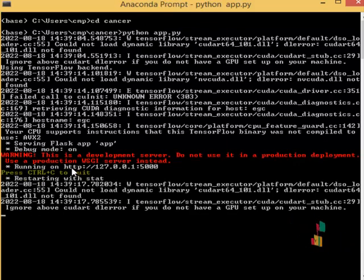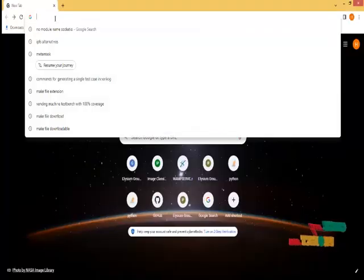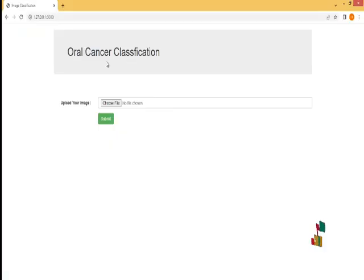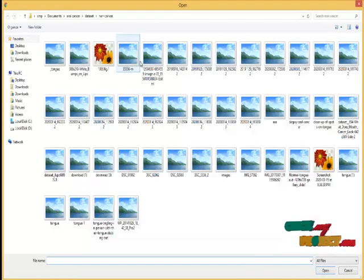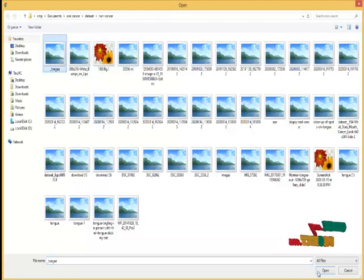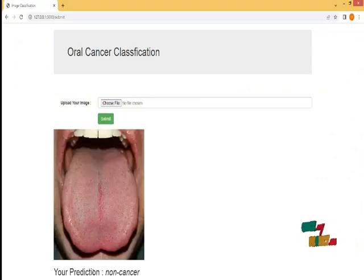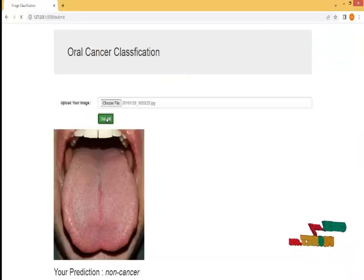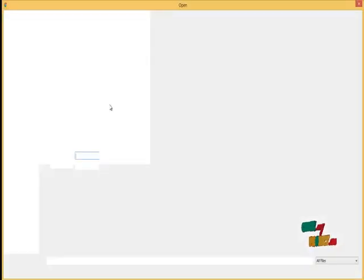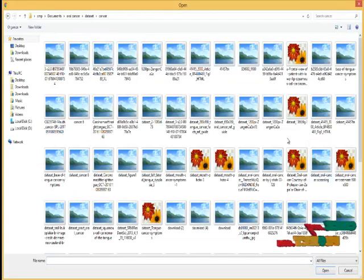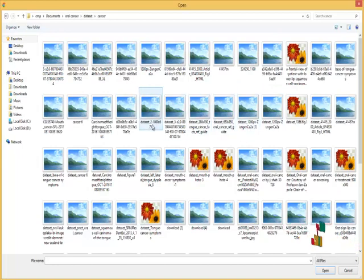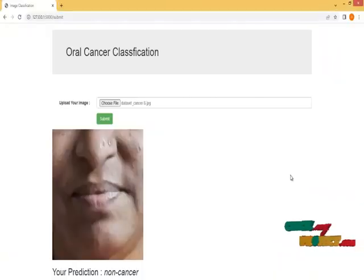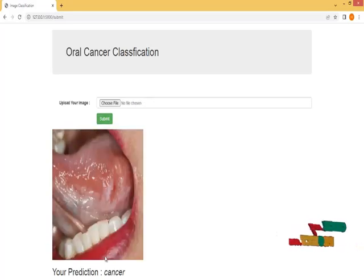A link is generated at HTTP 127.0.0.1:5000. We paste this address into the browser to open the oral cancer classification interface. We choose an image from the non-cancer folder — the prediction result is 'non-cancer.' We then submit another image, also from non-cancer — result is 'non-cancer.' Finally, we select an image from the cancer dataset, submit it, and the prediction result is 'cancer.' These are the final outputs of this project.